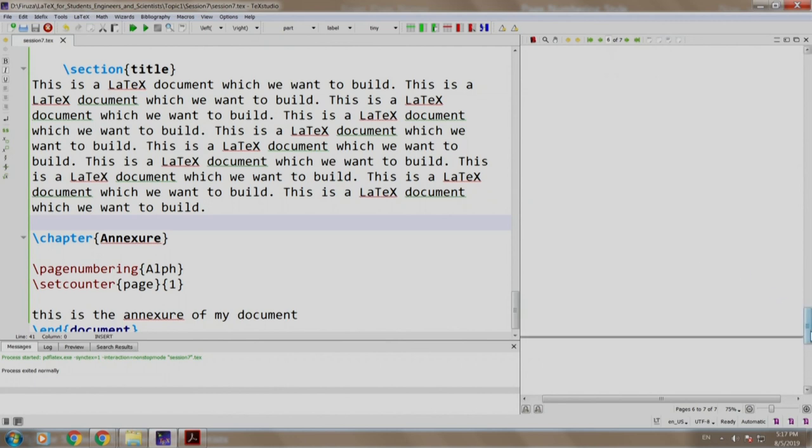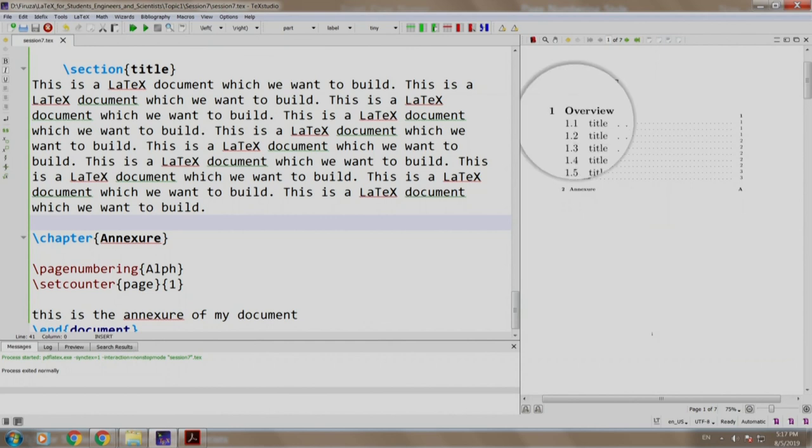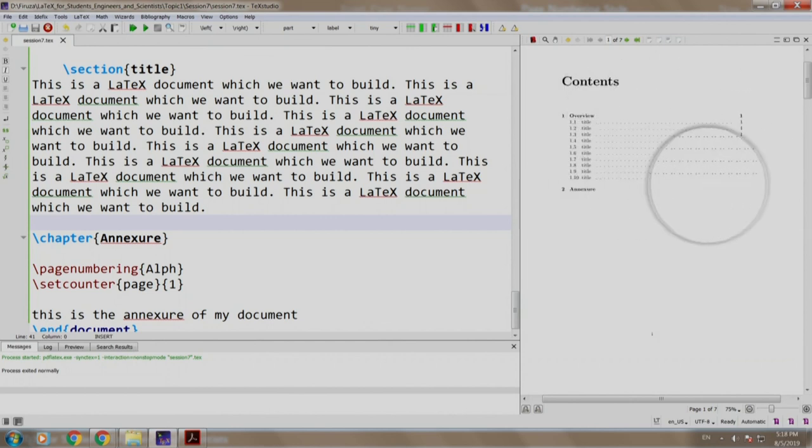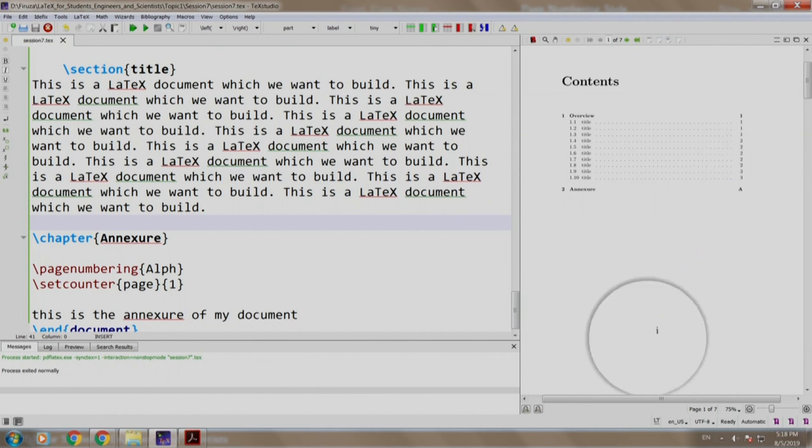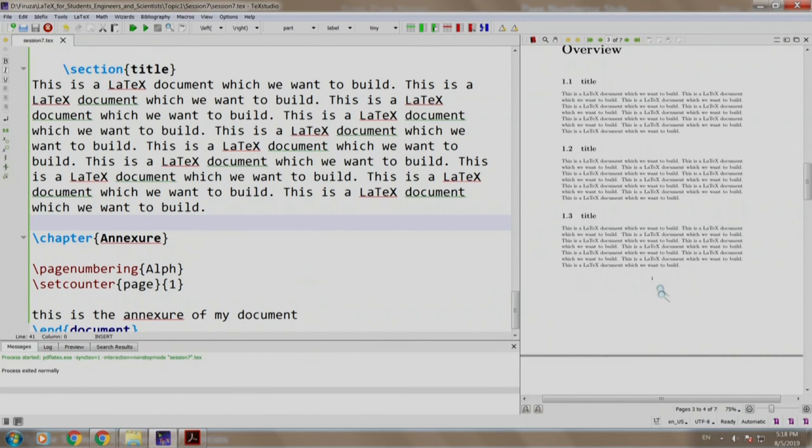Let us see the table of contents, chapter 1 overview starting with page number 1, chapter 2 annexia starting with page number a and this is Roman, this is also Roman and others are Arabic page numbers.